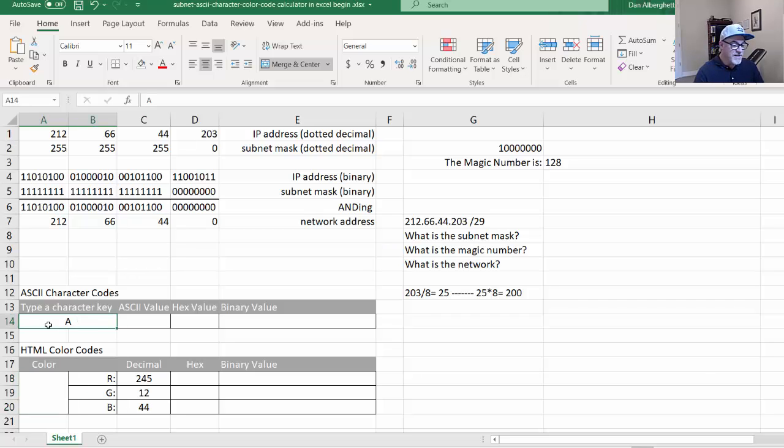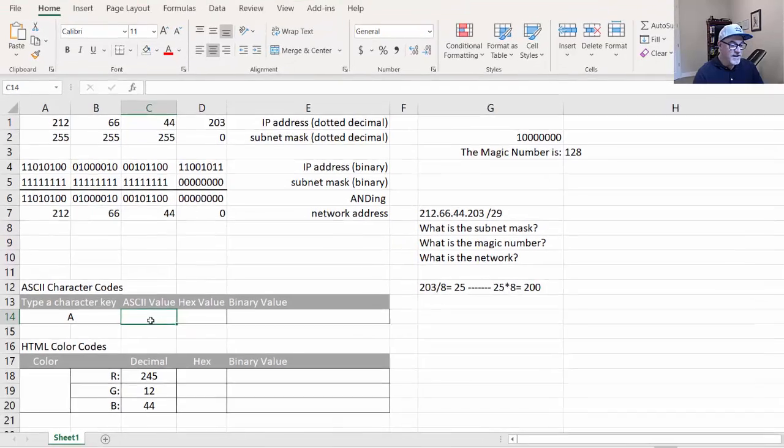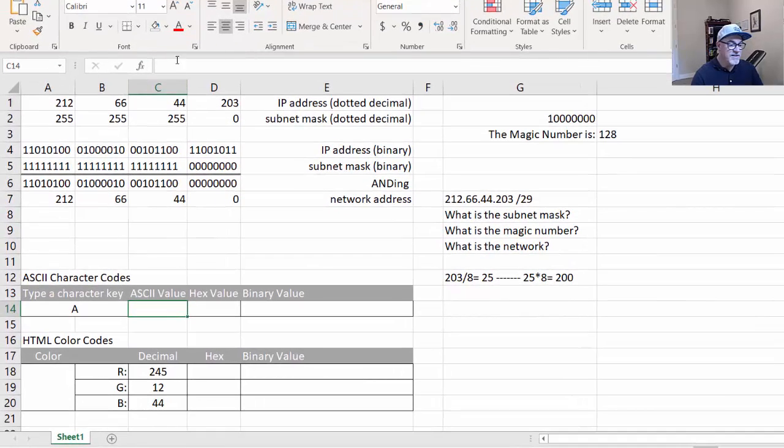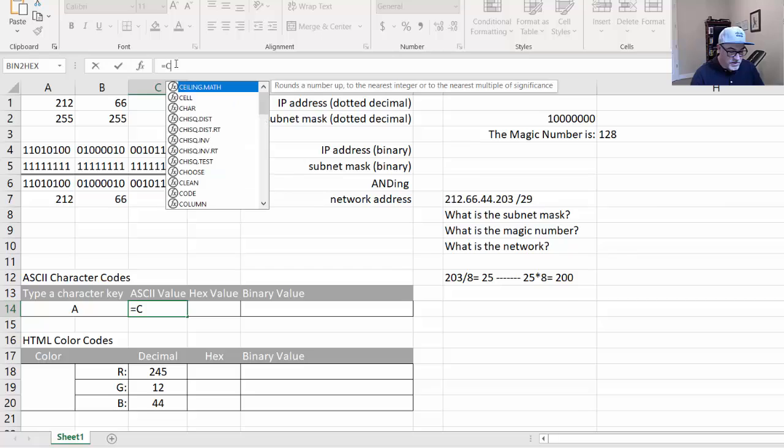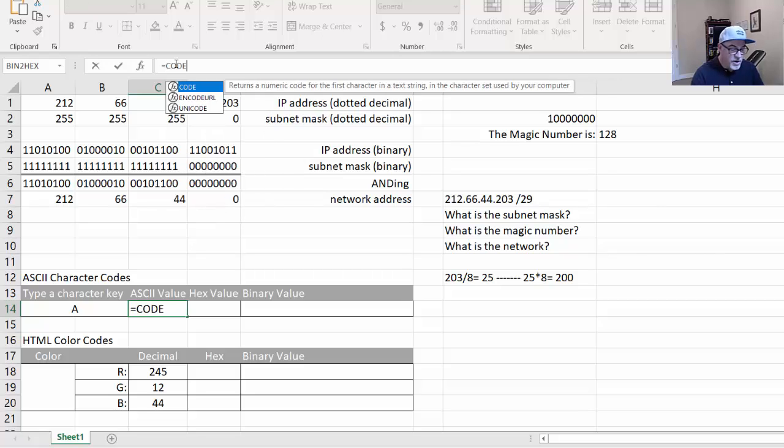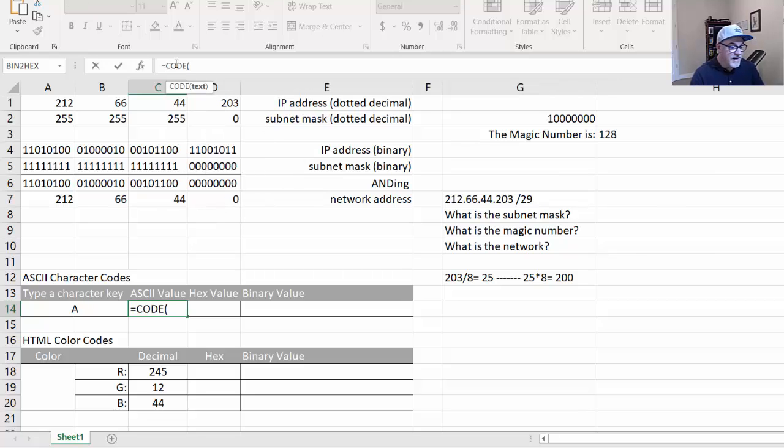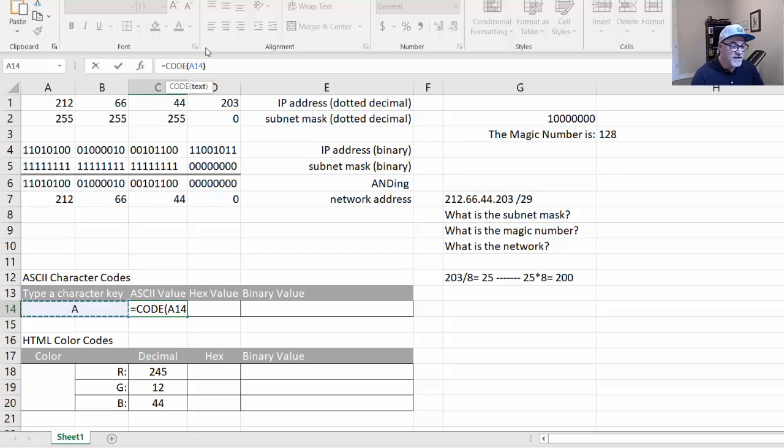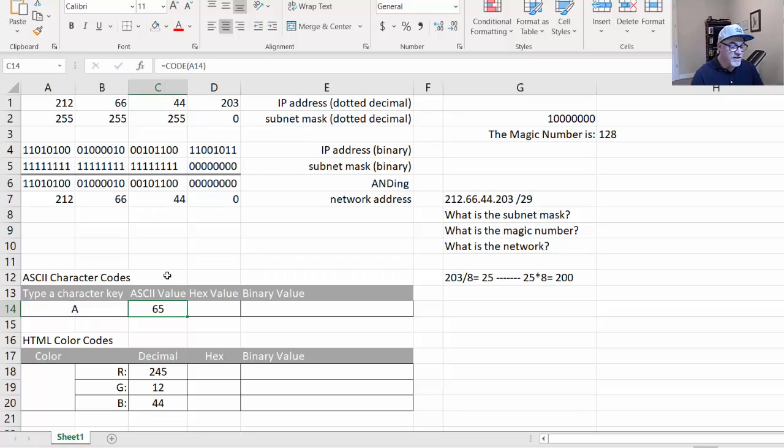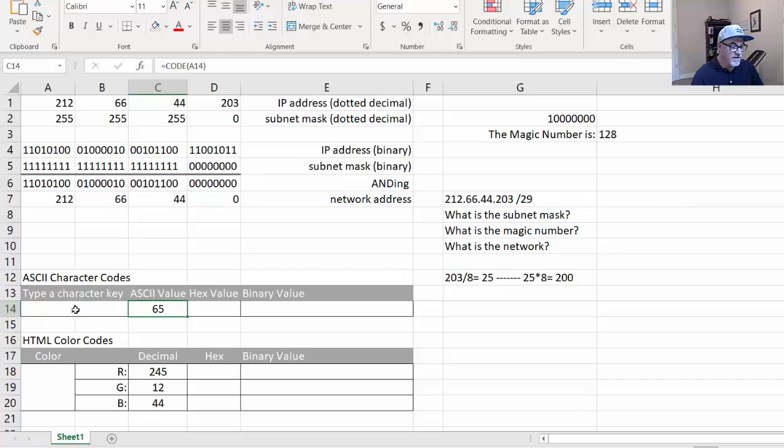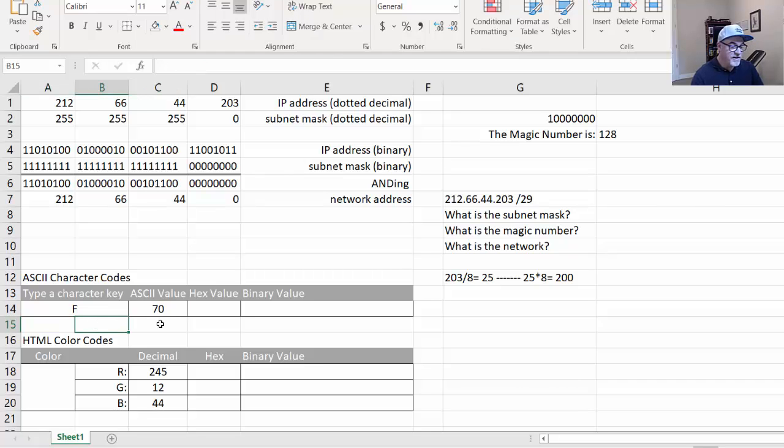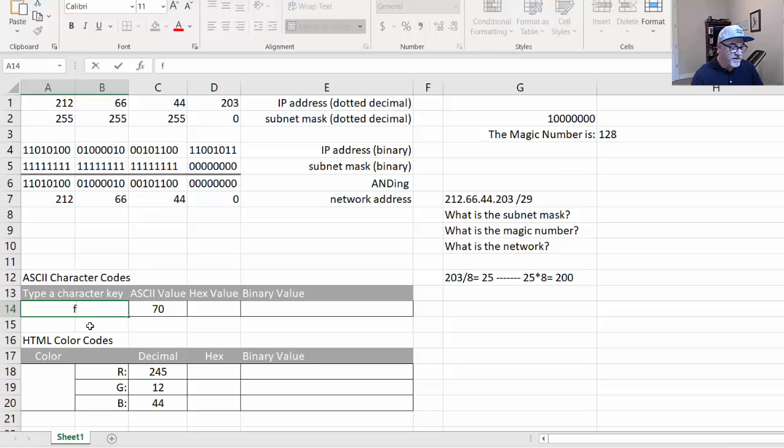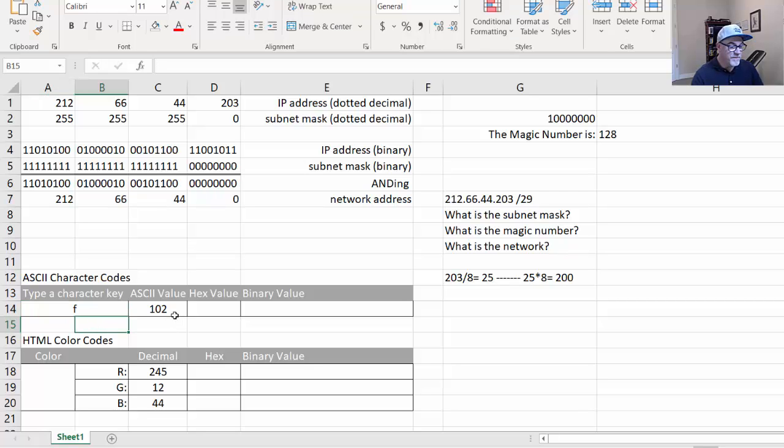So for this A, what we want to do is we'll click on cell C14 here, and the formula is easy. It's just equals CODE, and then the cell that you want to target, which is A14, and then check mark. You can see that the A is ASCII value 65, just using the CODE function in Excel. If I change this to an F, capital F, it gives me the ASCII value. Also lowercase, a lowercase f is a different ASCII value.